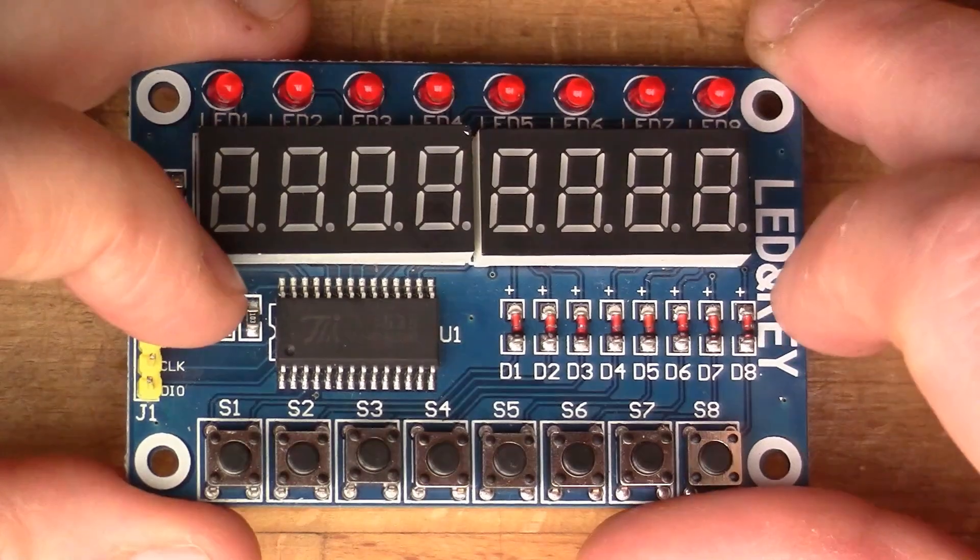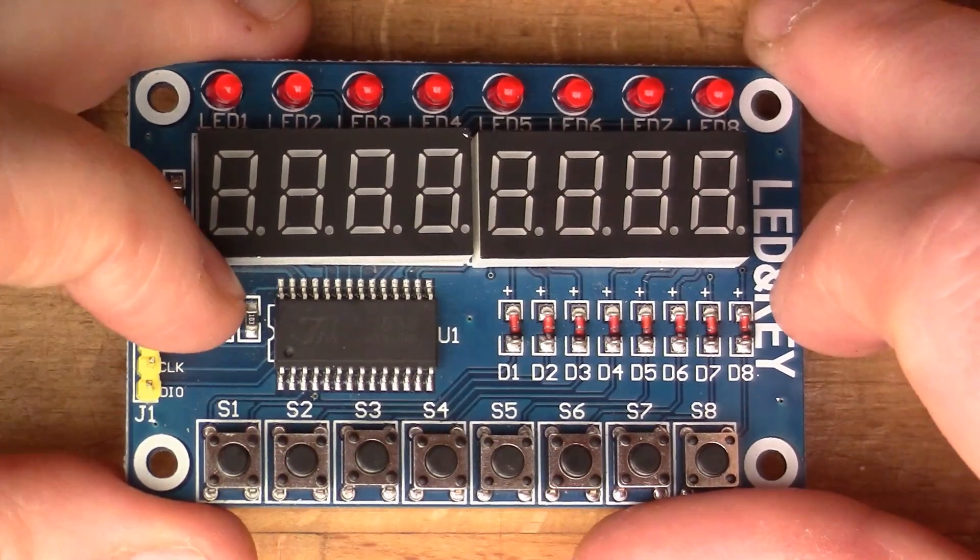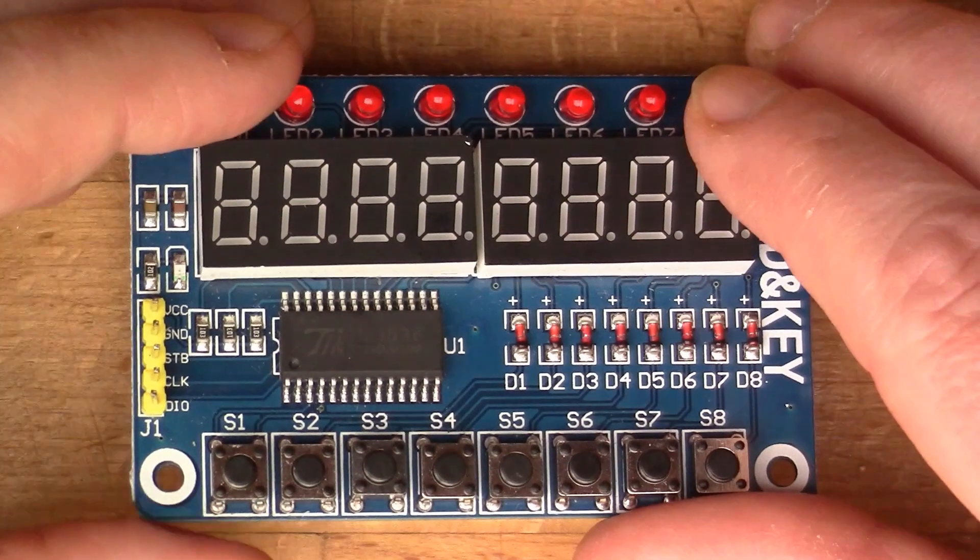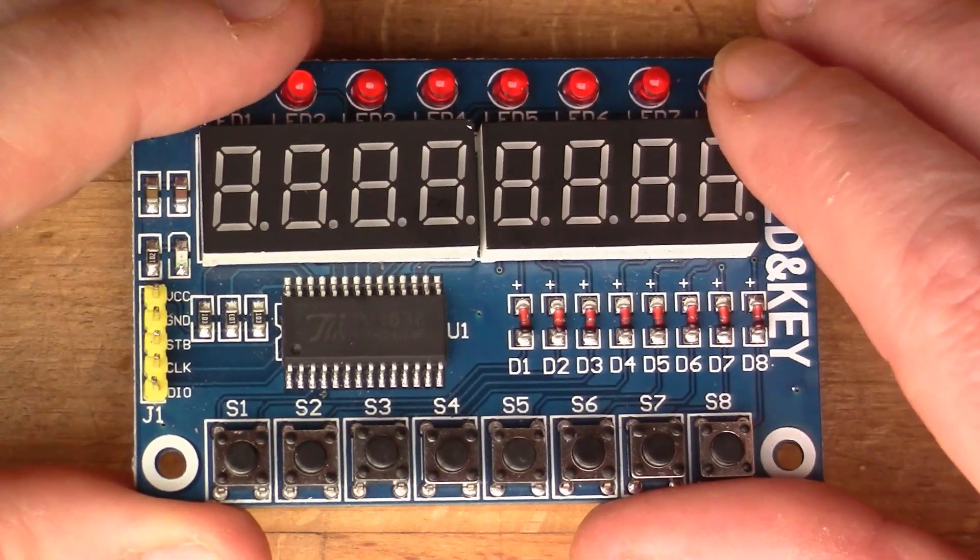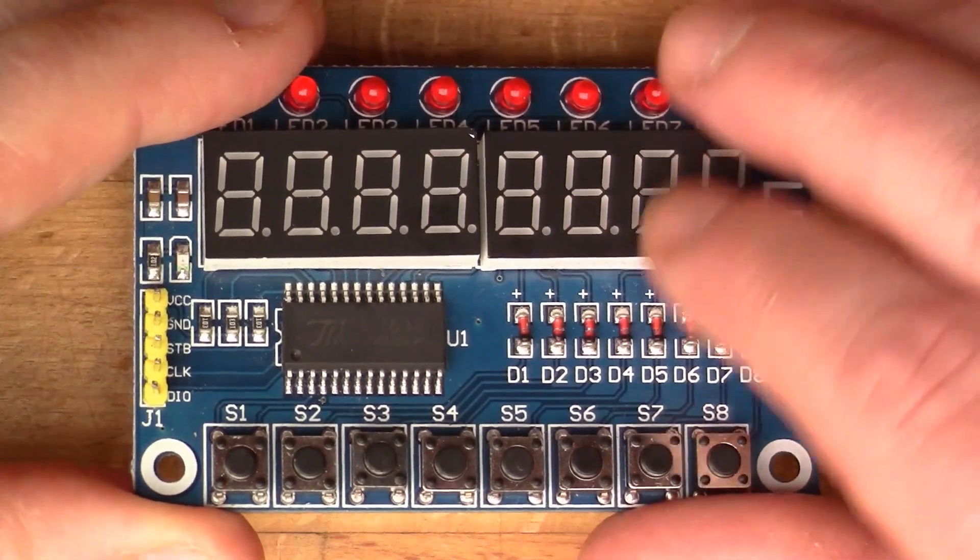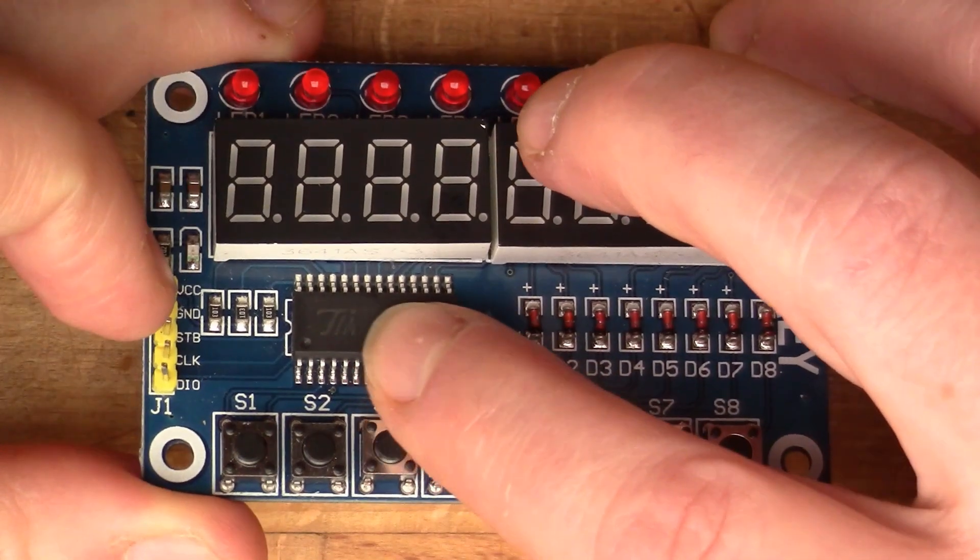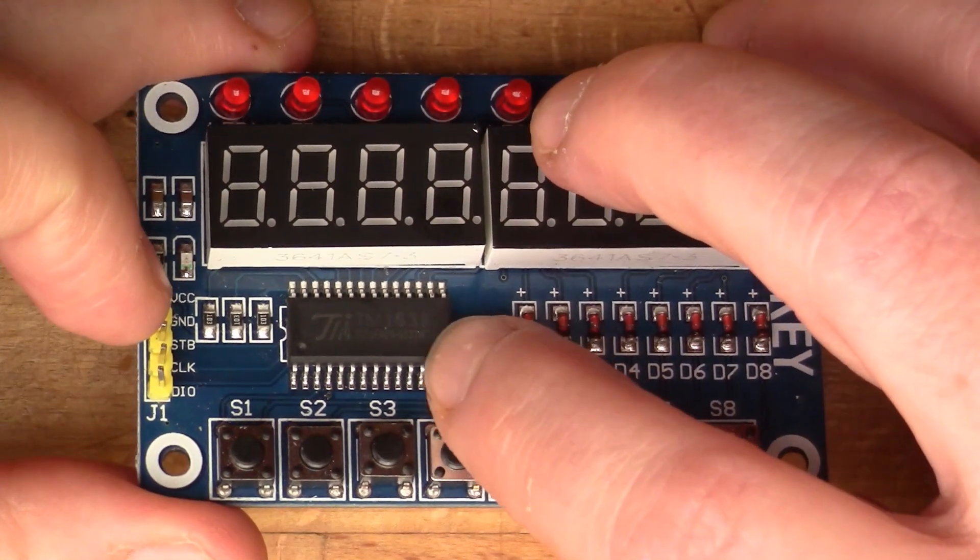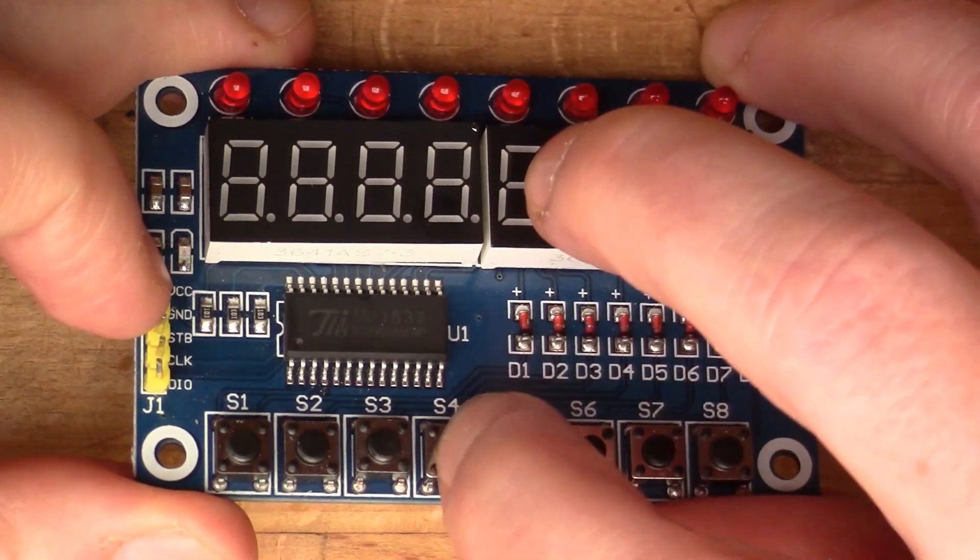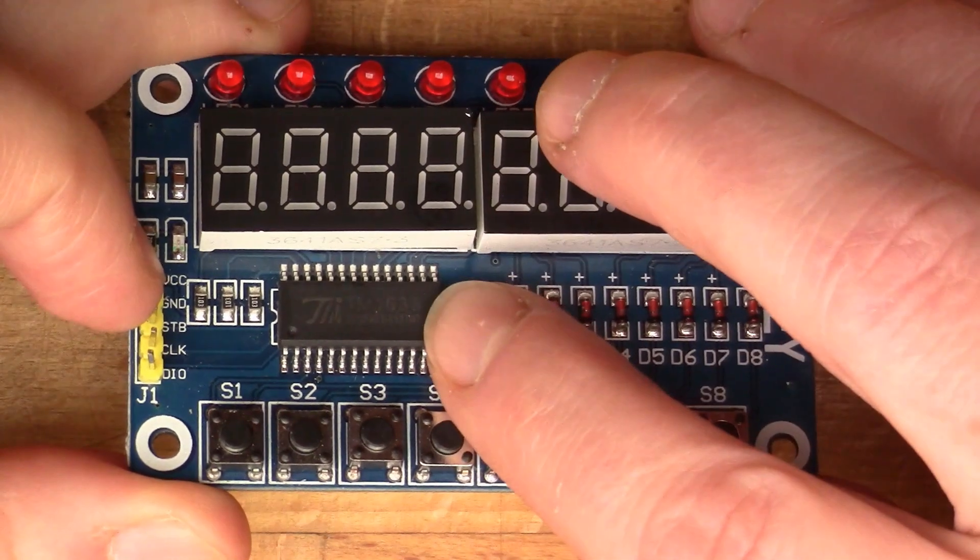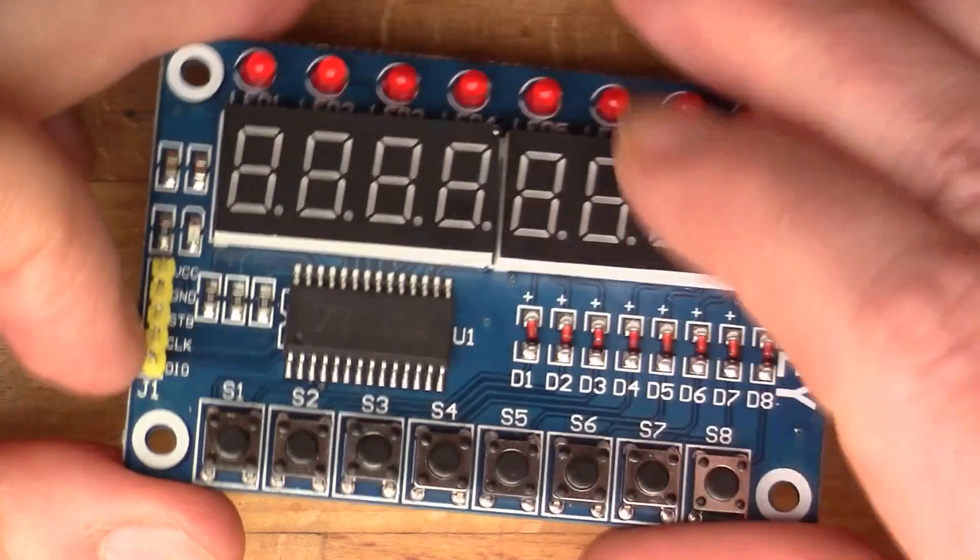I know that there are several libraries available to drive this type of display. The chip on this one is the TM1638. So all the magic to scan these buttons and drive these displays is in this 1638.